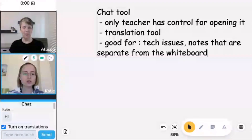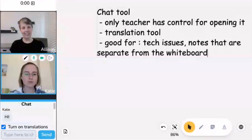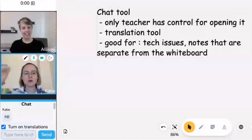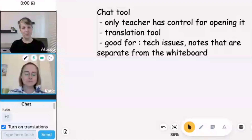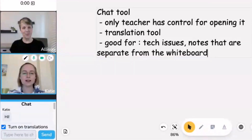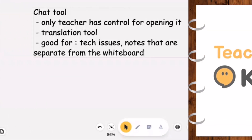I also use the chat for sending useful notes to students that I want to keep separate from the main content on the whiteboard. For example, if you're playing a game or activity and you don't want to clutter it with keywords students were struggling with or comments you want to come back to later, you can pop that in the chat. But mostly I would use it for tech issues and messages where you need that translation feature.